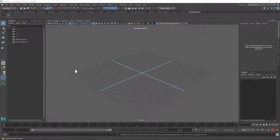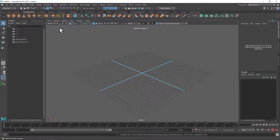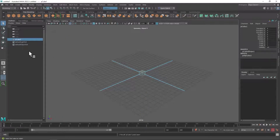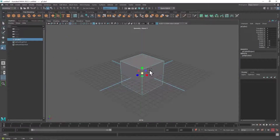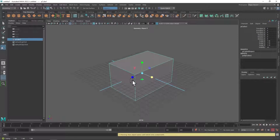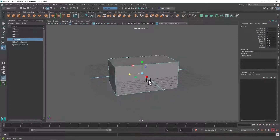Welcome design students. In this video I'm going to show you how to make doors and windows for your house project or any architectural project that you might be working on. So as usual let's start with a cube — your house or whatever you're working on might be different, but I'm going to create a house-shaped cube so I can cut a door and a window in it.